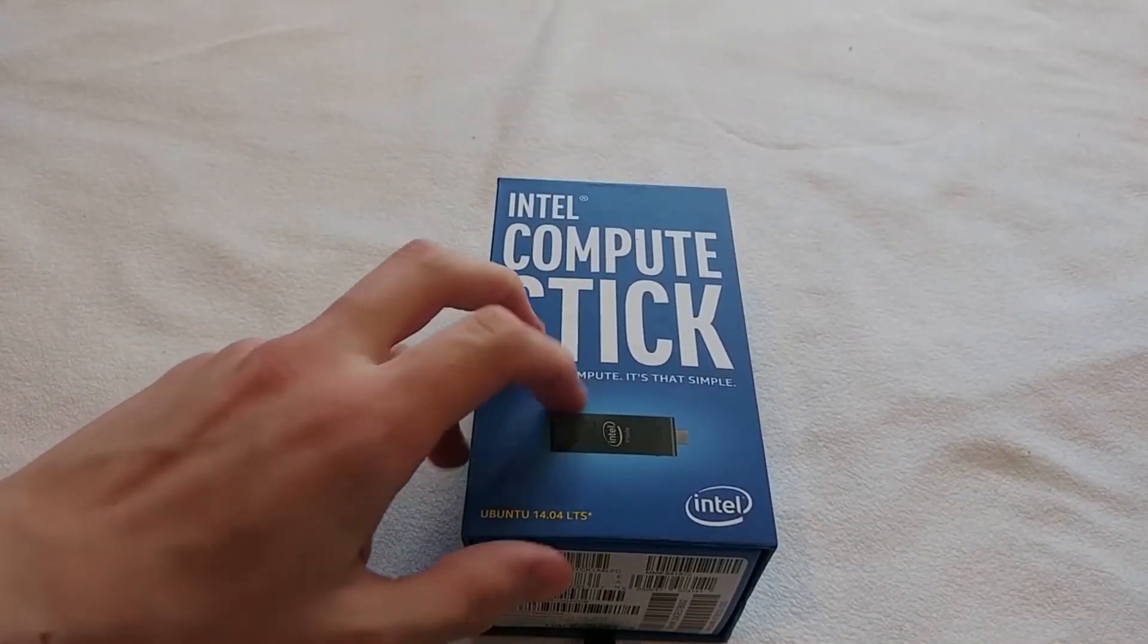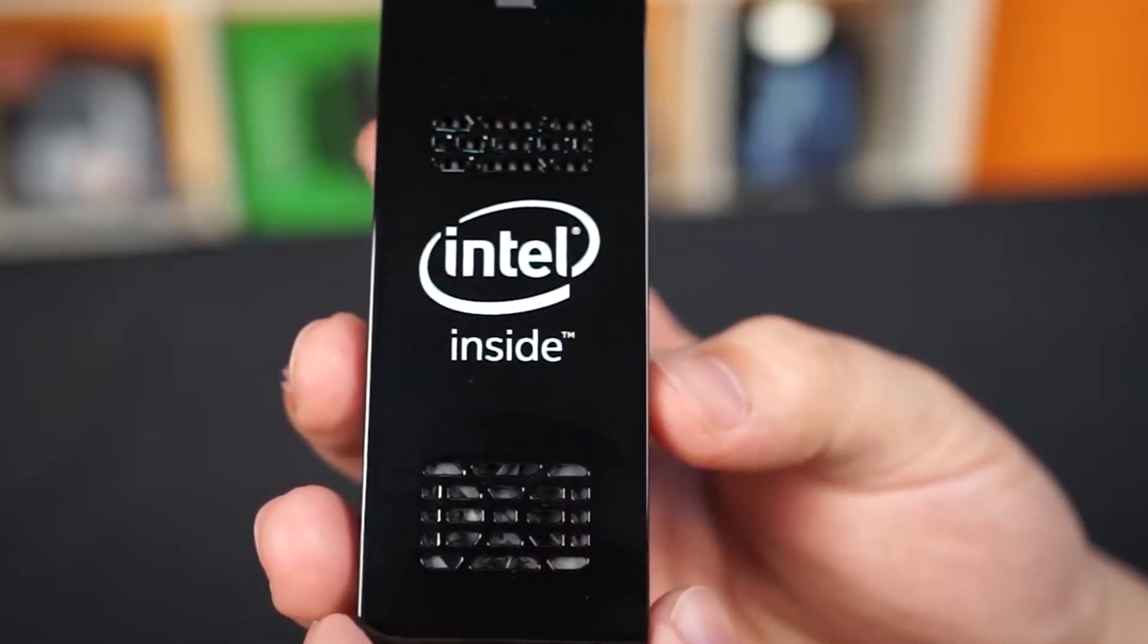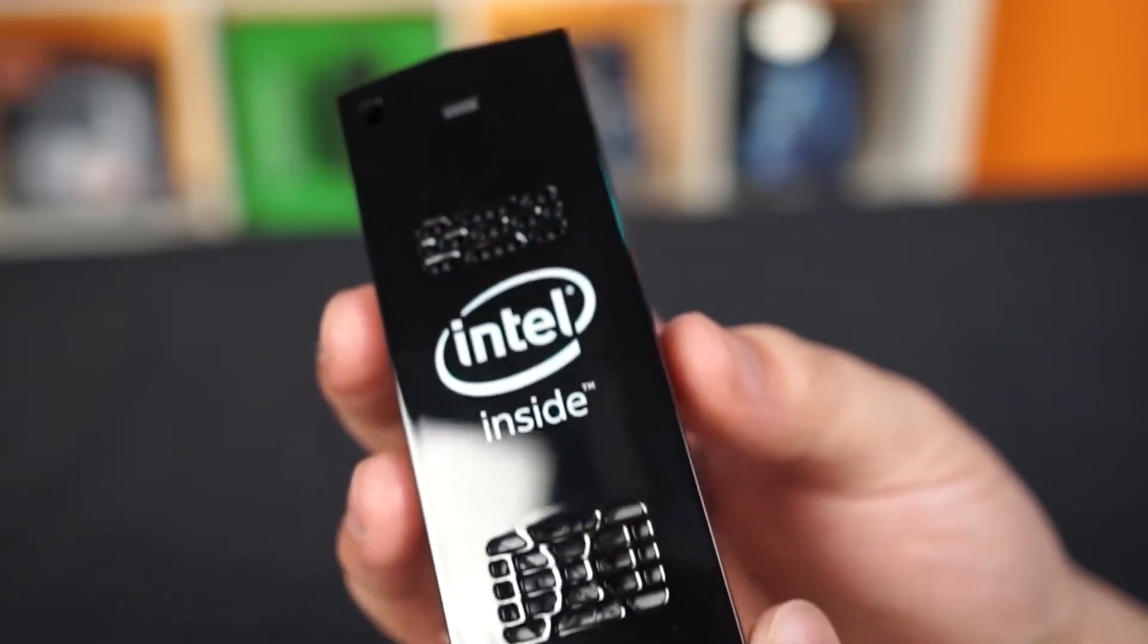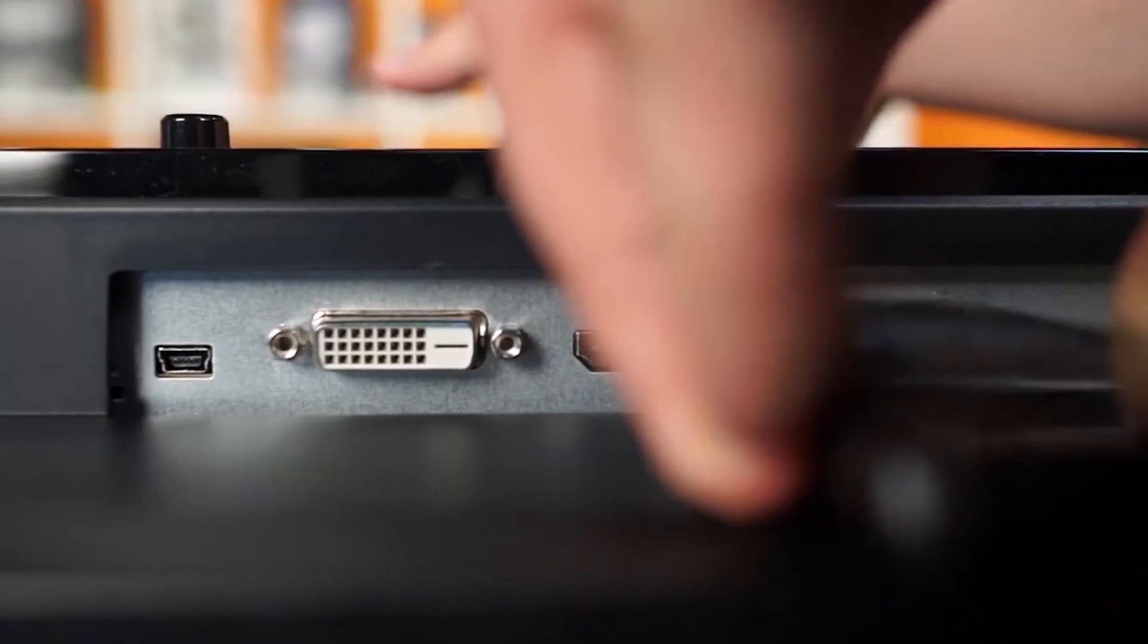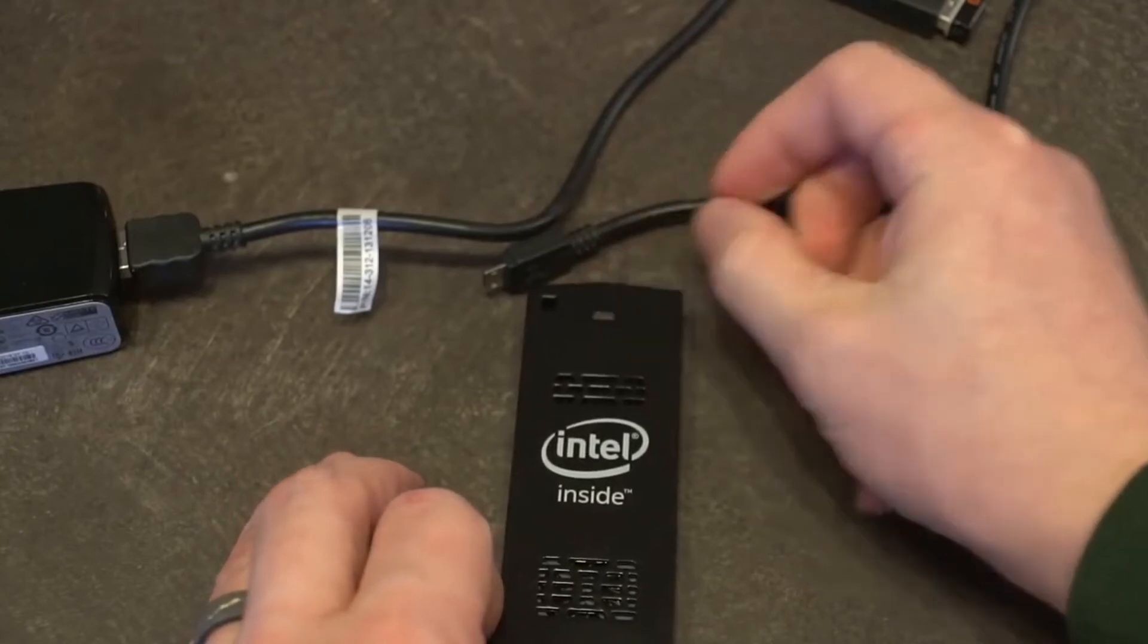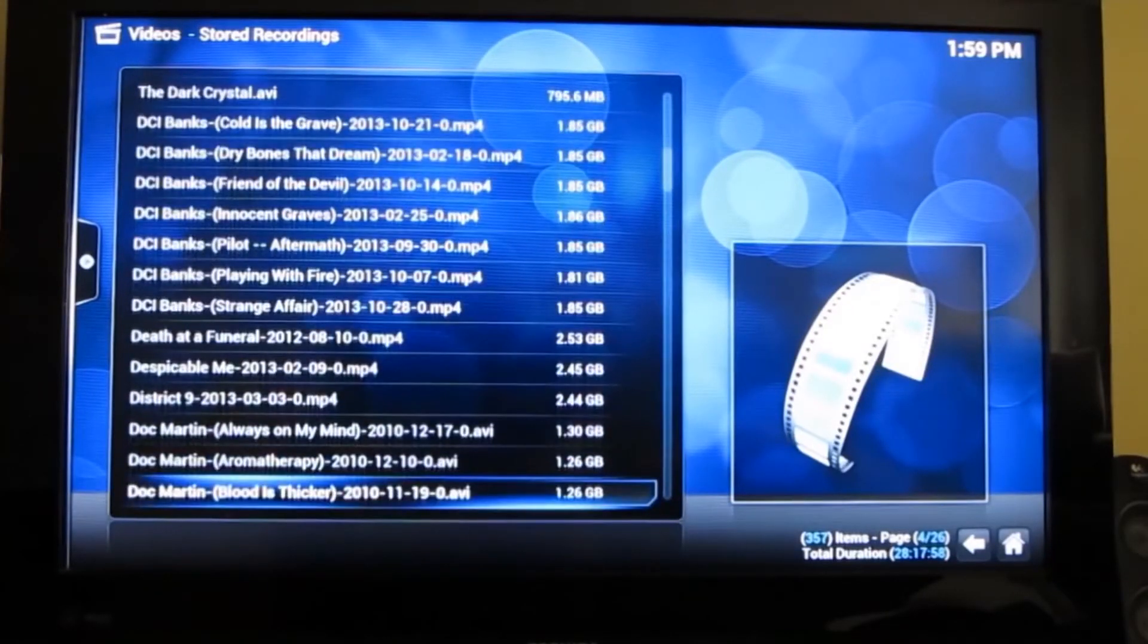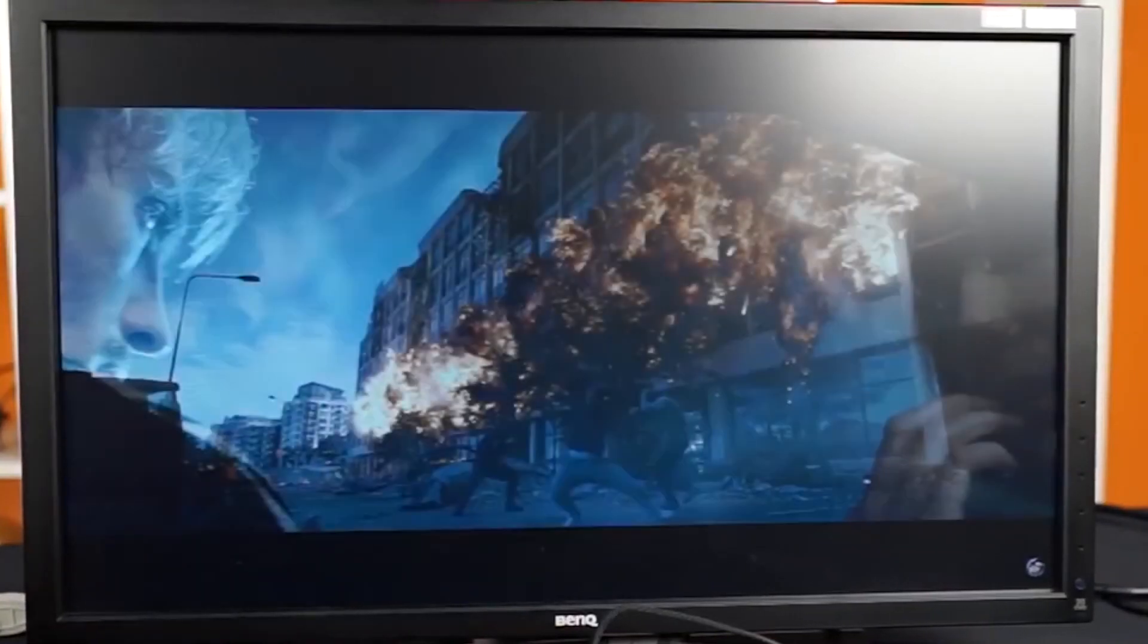Ten: Intel Compute Stick STCK1A8LFC. If you're familiar with Linux operating systems, take a look at what's most likely the lowest priced PC stick that can give you sufficient portable performance. The STCK1A8LFC model of the Intel Compute Stick line runs on Ubuntu 14.04 with Intel's 1.33 gigahertz quad-core Atom Z3735F chip as the processor. Sporting only 1 gigabyte of RAM, 8 gigabytes of flash storage expandable via SD card, and single-band 2.4 gigahertz Wi-Fi, it's not designed for intensive applications, heavy multitasking, or high definition media.